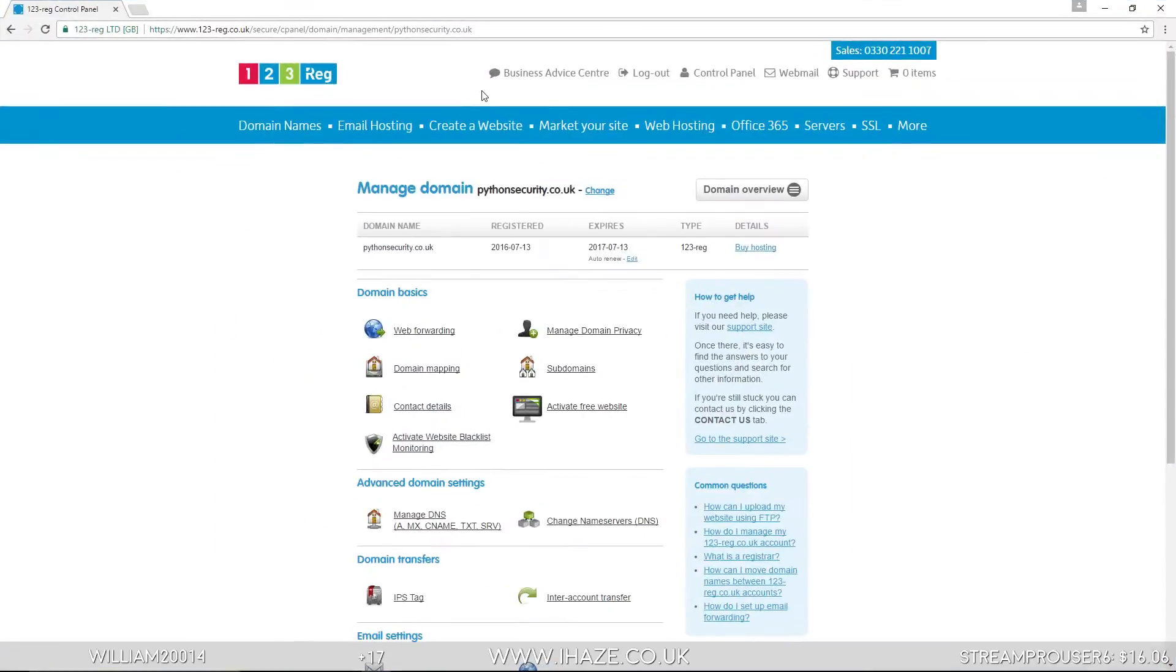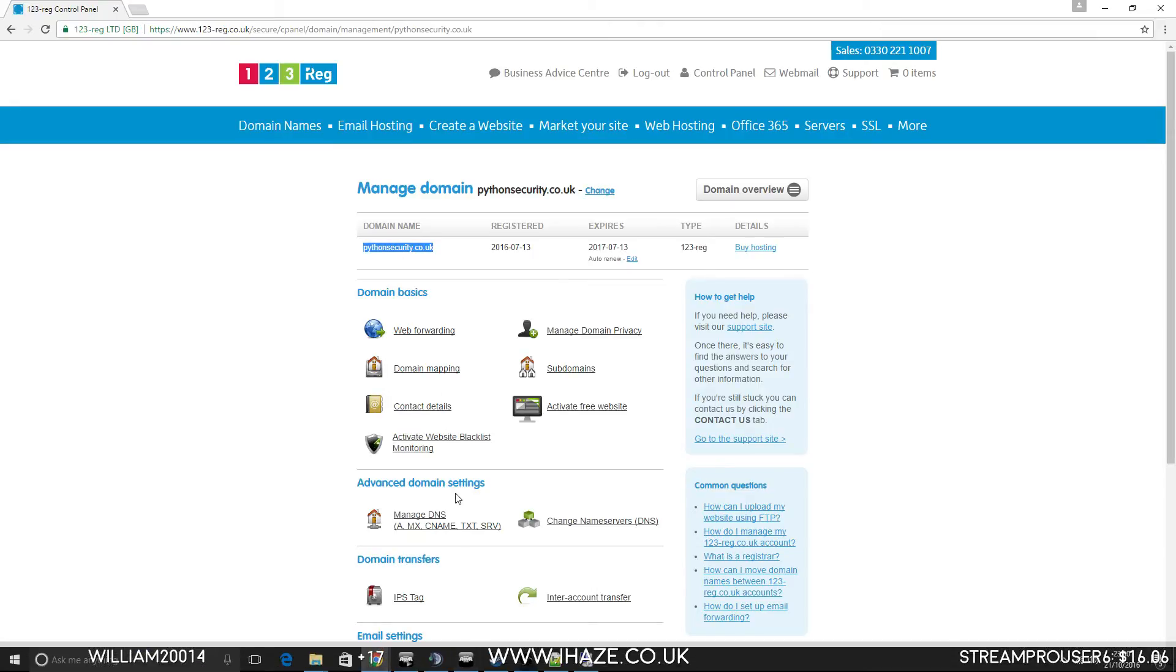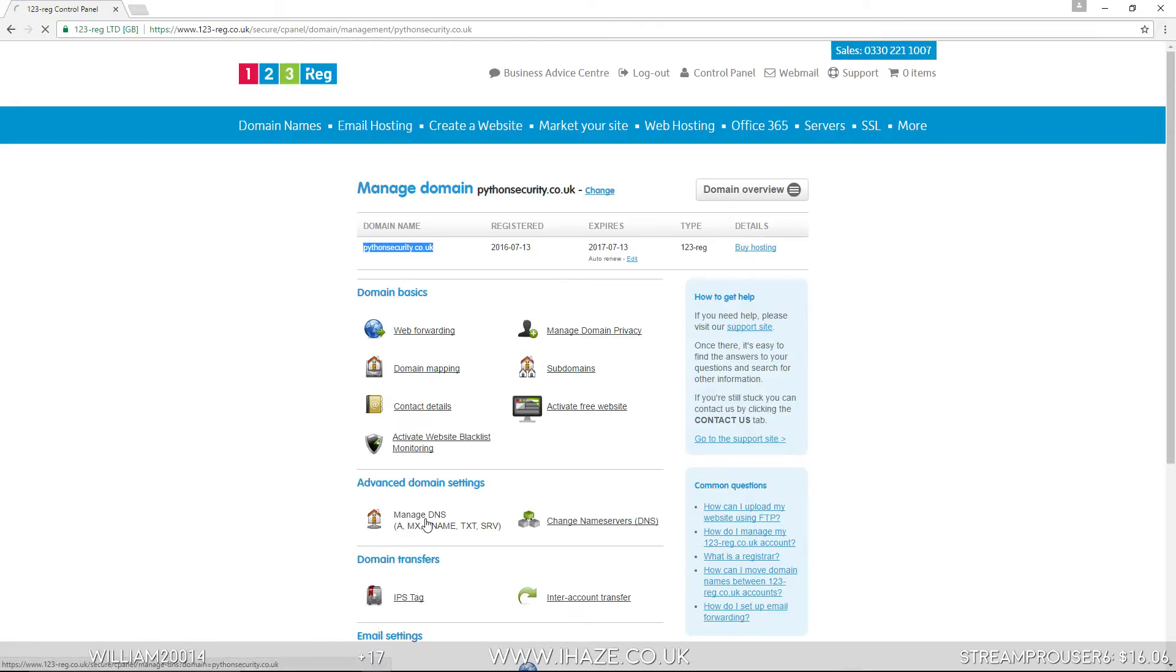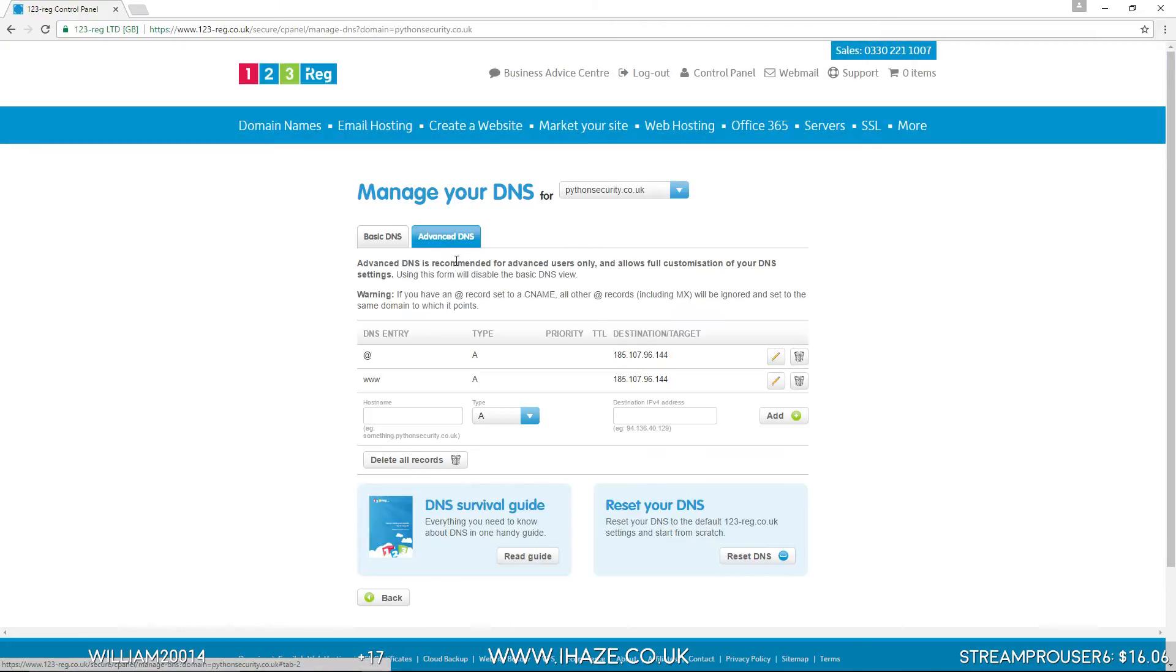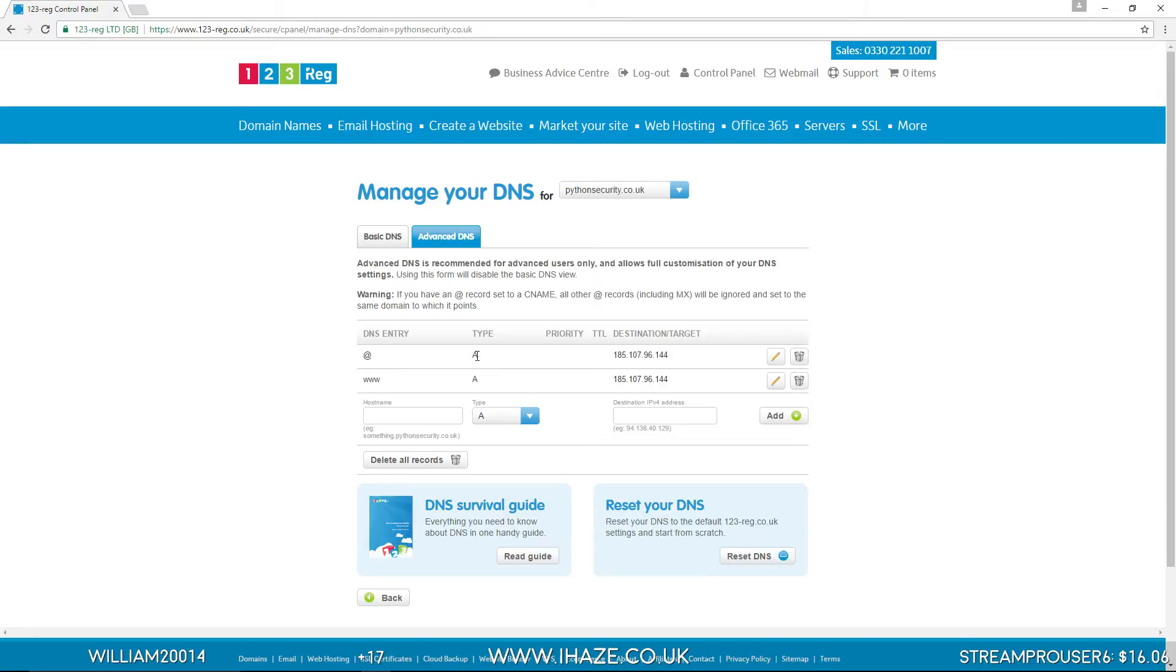Then you go to your domain registrar. Mine is 123reg. For testing purposes, this is the domain we're going to use, Python Security. So we want to go to Manage DNS, Advanced DNS. And you need a DNS entry at, and a DNS entry www.